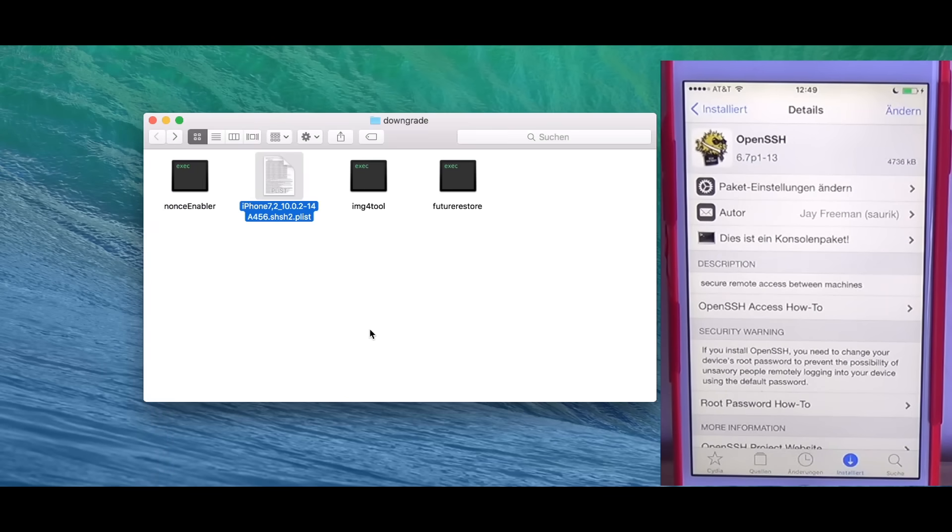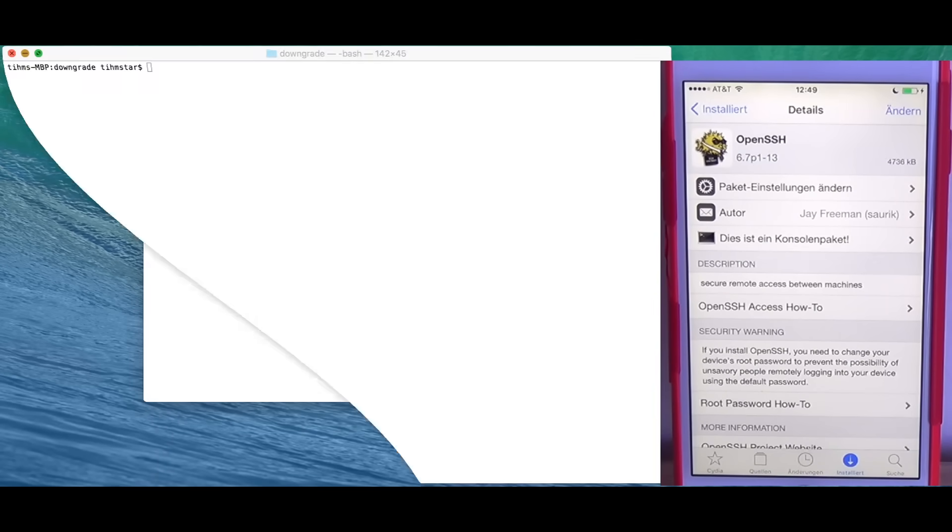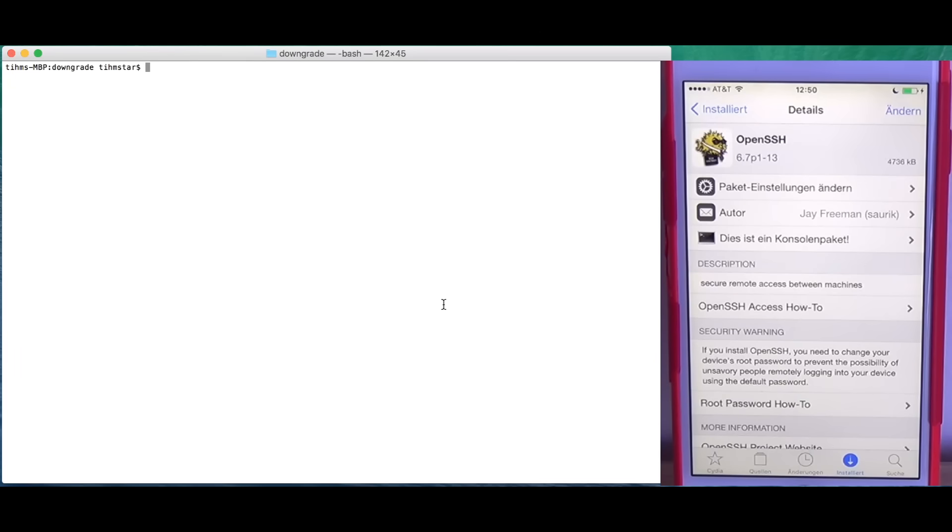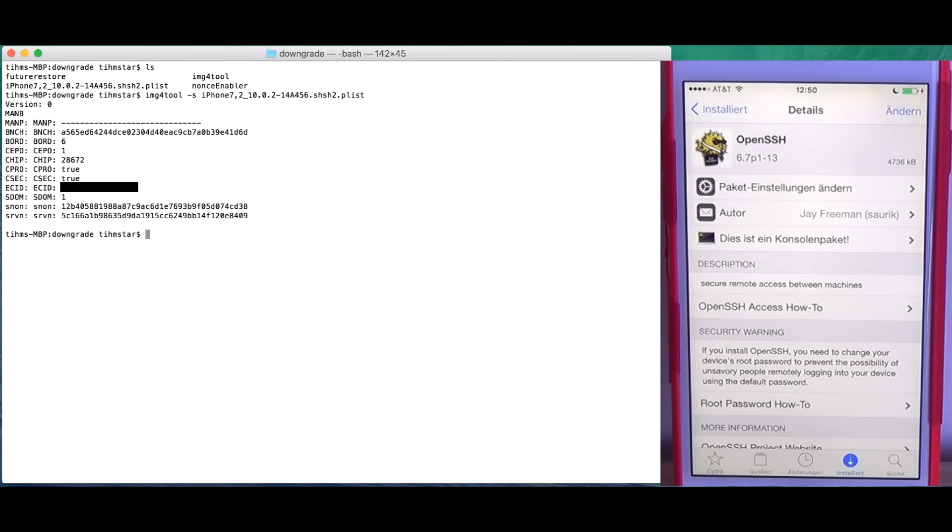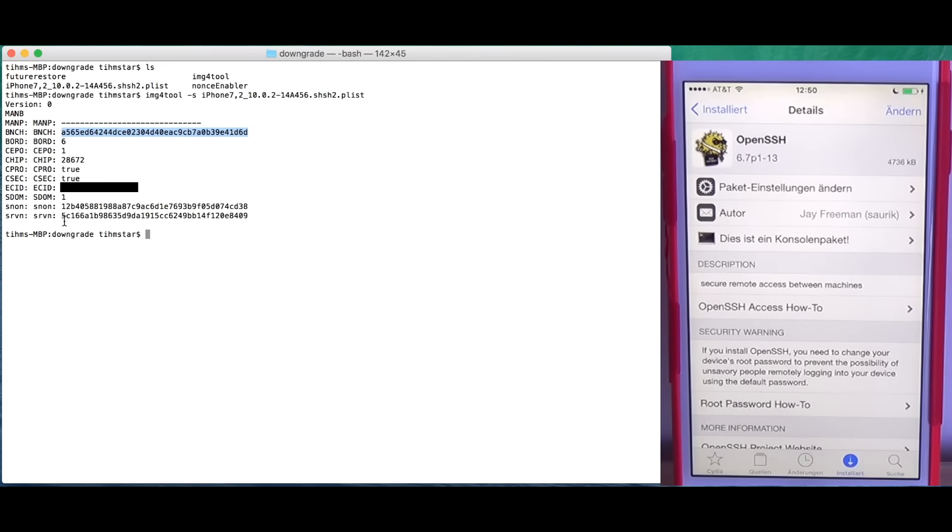We need this generator actually later so we can close this for now. What I'm going to do is open up a terminal in this directory. This is optional with IMG4 tool. You can check what nonce is inside the ticket. This is basically the nonce we need to generate with the device. The device needs to have this nonce to be able to use this blob for FutureRestore or for the Prometheus method.